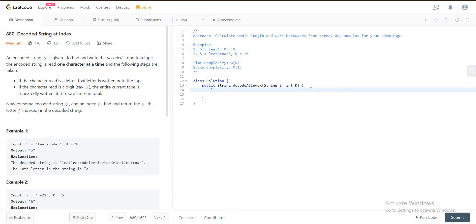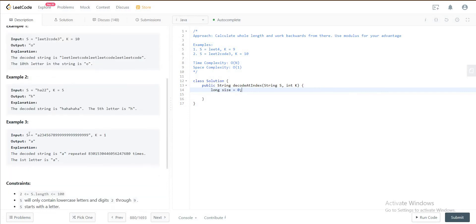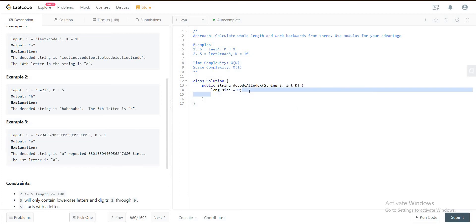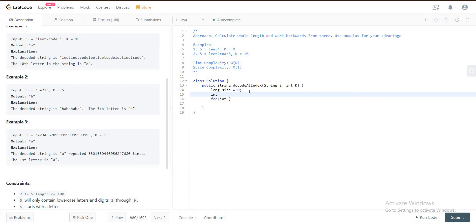Let's jump into the solution. The first thing we'll do, as I said, is calculate the length. The reason why we'll be using long is because if you look at this example right here, it's pretty long, so we want to make sure we are covering all the base cases. We'll just assign that as long and we will have a for loop.